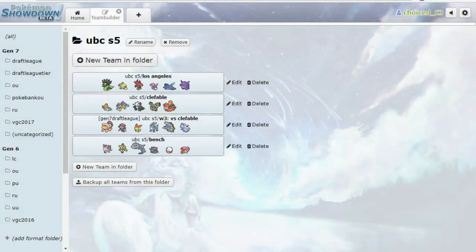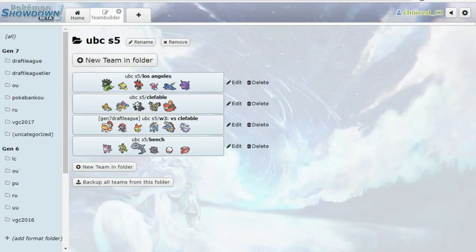Hey, it's FrenchWoodCJ here, and I am bringing you guys a team builder for week three of the UBC. We are going up against our good buddy Greg, Gregulator, coach of the Los Angeles Clefable.